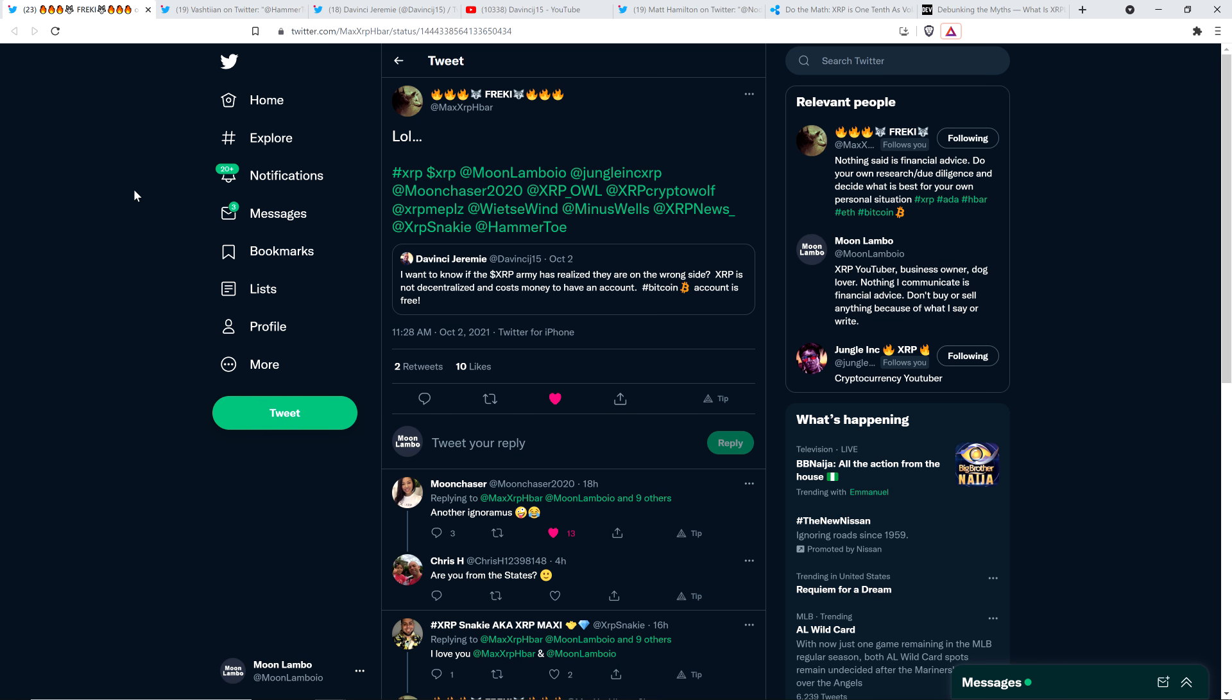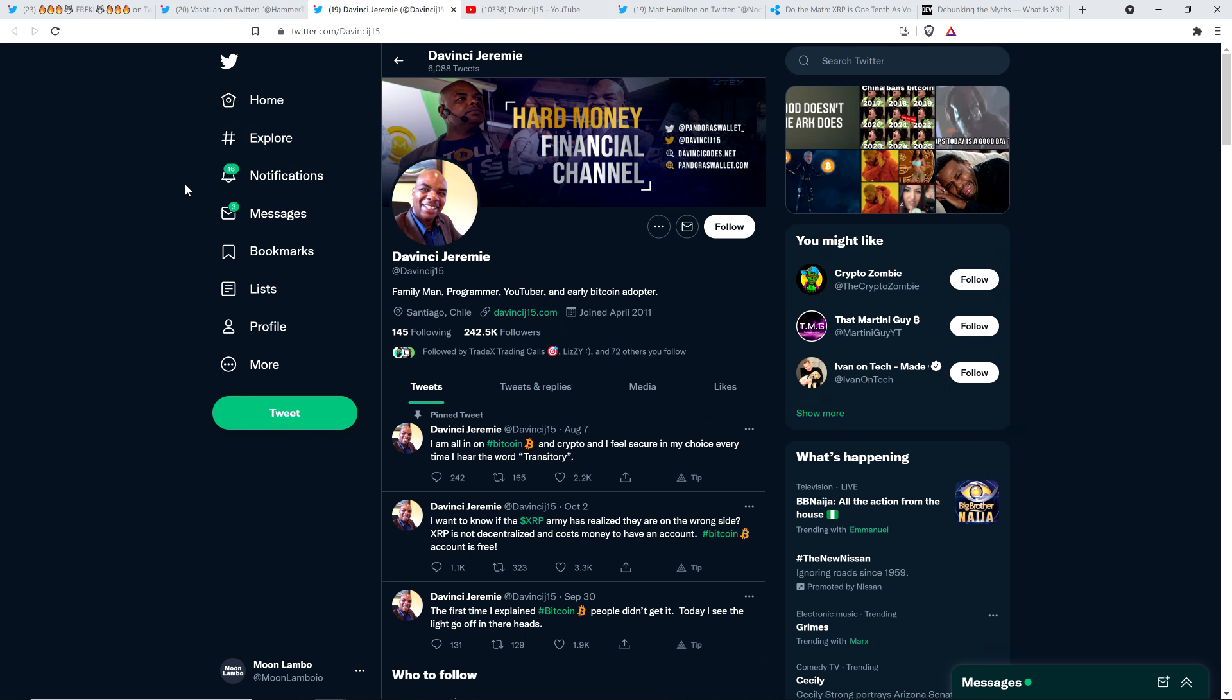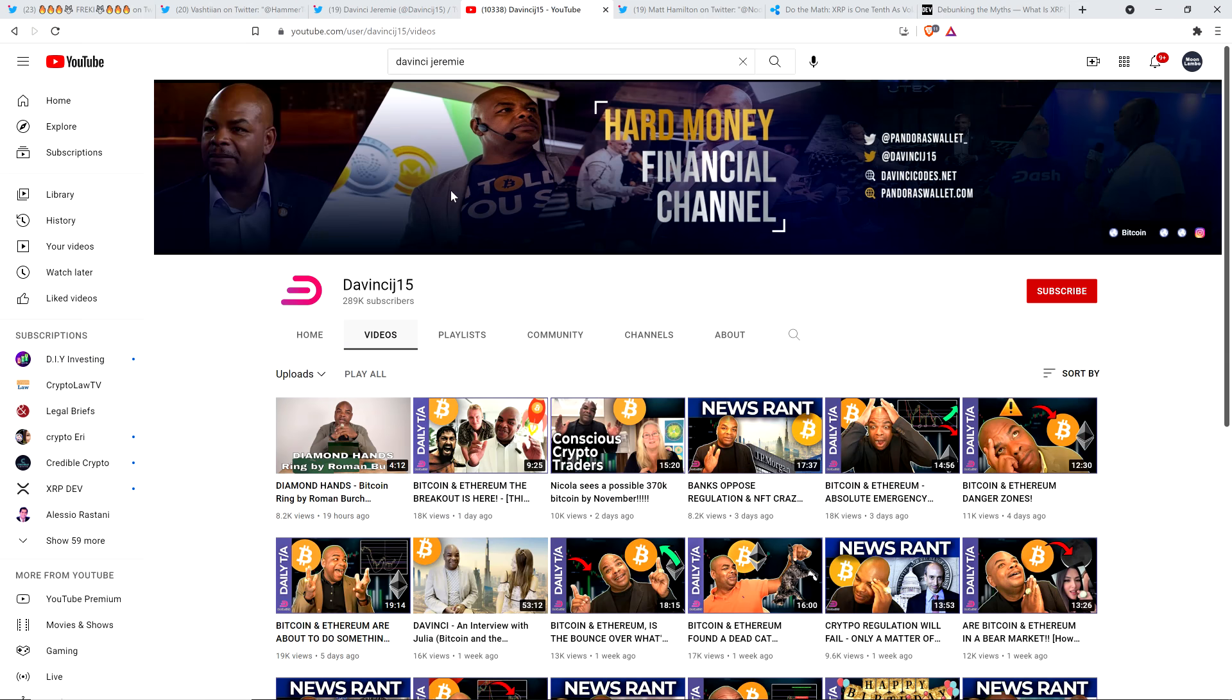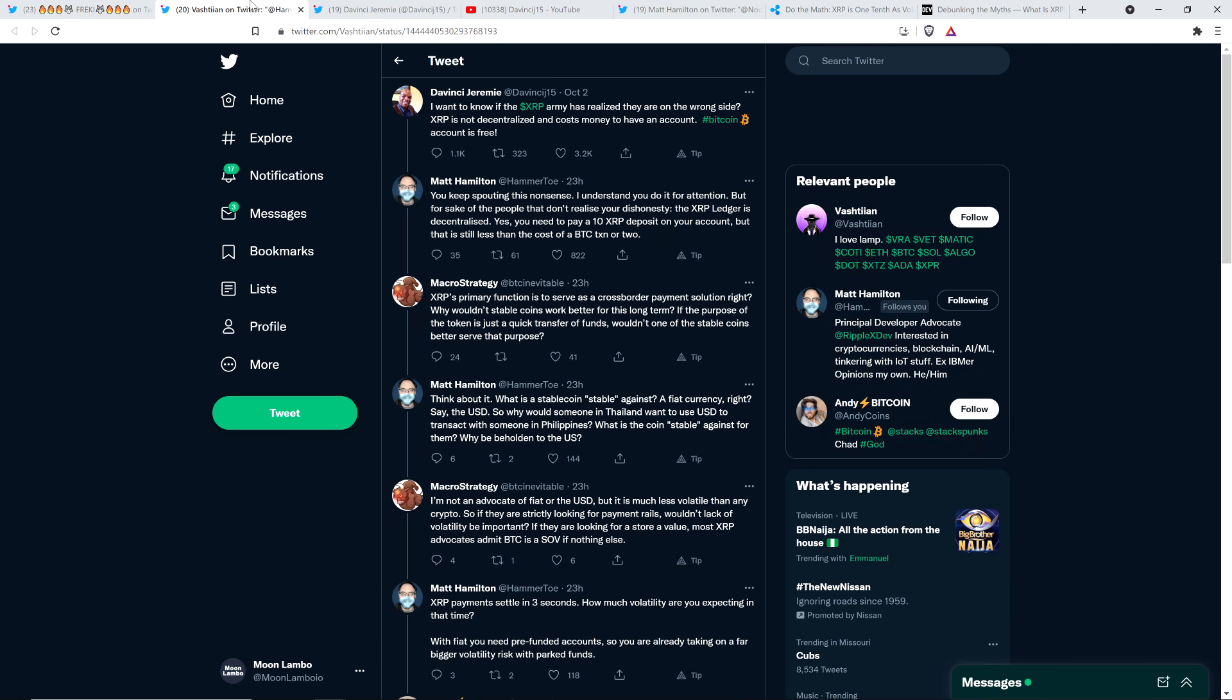Shout out to Frecky who shared this thread with me. I really appreciate it. I've been looking forward to making this video ever since I read this yesterday. This starts from somebody named DaVinci Jeremy, who has a massive following on Twitter - 242,000 followers and on YouTube, 289,000 subscribers. Credit where it's due, people find what you're putting out to be appealing, or you wouldn't have the following that you do. But DaVinci, I respectfully state you are wrong on what you're saying about Ripple and XRP.